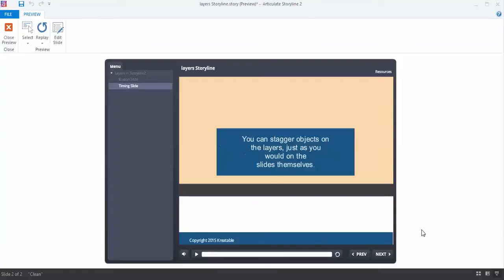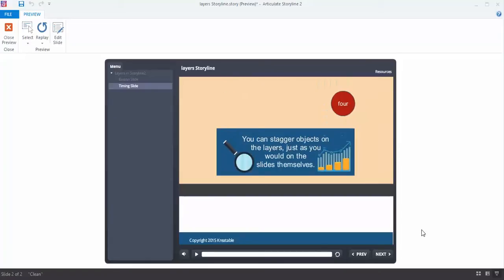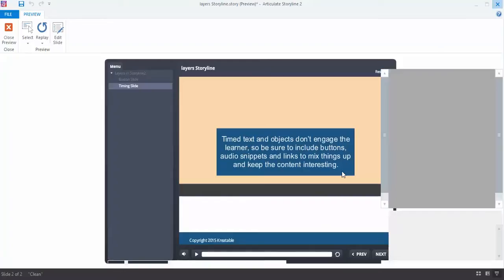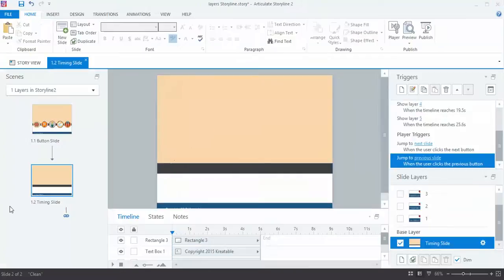That's another example of how layers can be really helpful. So let me show you how easy this was to put together. So that was the preview. Let's go back to the Storyline file.